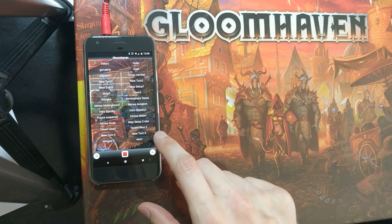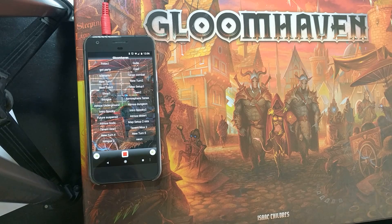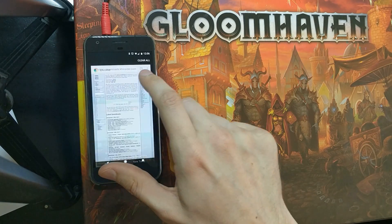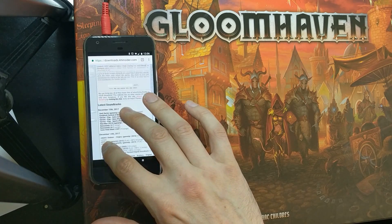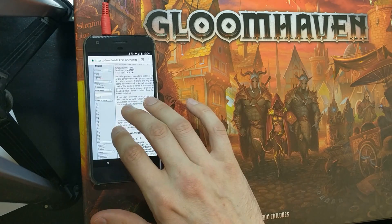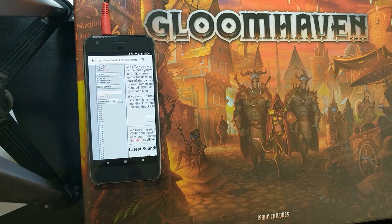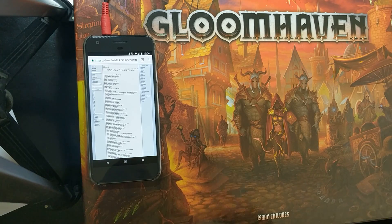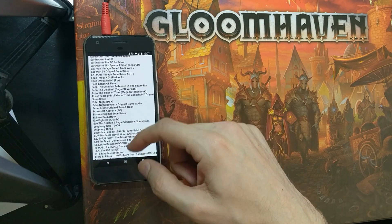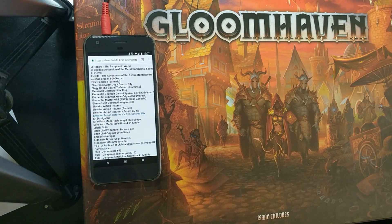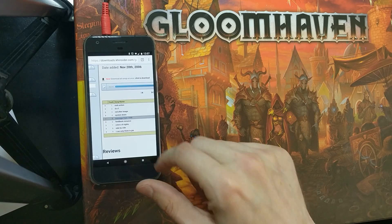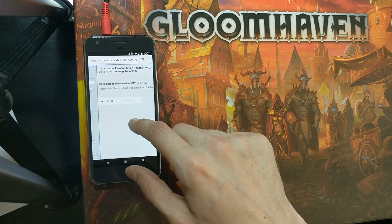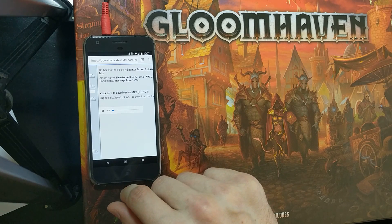One thing I'd also like to mention is in terms of finding good music, I found this awesome site called Kinsider. They've got a whole heap of video game music on the site. There are basically so many good video game soundtracks that don't have any vocals, and that sort of thing can really enhance it. Any of these games you pick — I just picked one completely at random — you can preview the sound right in there.